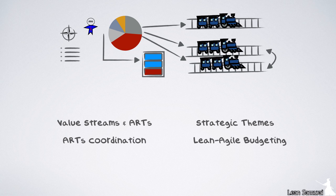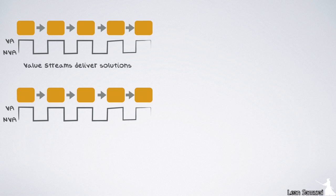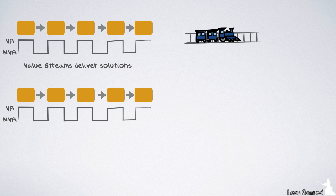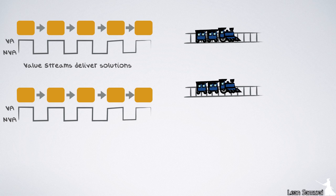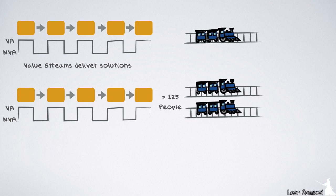3.0 makes it clear that the portfolio is built up of one or several value streams, each one delivering solutions to the market. Each value stream, in turn, is built of one or several ARTs, depending on its size. If a value stream is built of more than 125 people, it will need to be split into several ARTs working together.